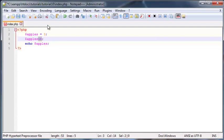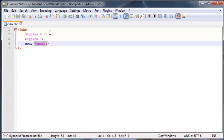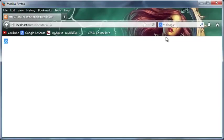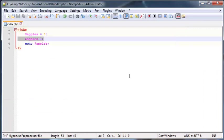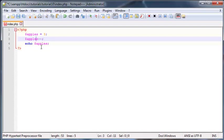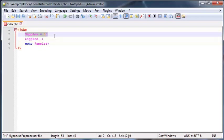Now when we print apples out to the screen, we should have 3 plus 1 because this is going to add 1 to get the value of 4. Let's go back here and click refresh. As you can see, we do indeed have 4 printed out in the browser. So this may seem fairly straightforward, but if I wanted to subtract 1 from 3, I could go ahead and say apples minus minus. This is going to decrement apples by 1.